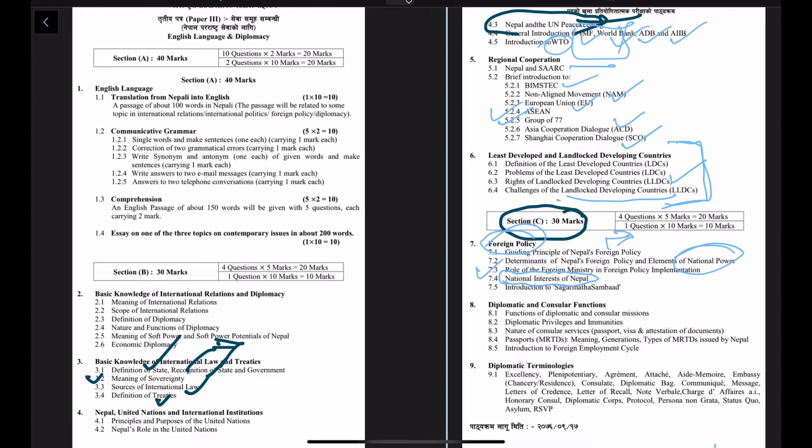Sagarmatha Sambad is a global dialogue platform initiated by the Ministry of Foreign Affairs of Nepal. The first edition was supposed to be held in April 2020 but was postponed indefinitely due to the pandemic.